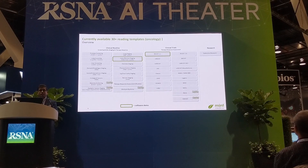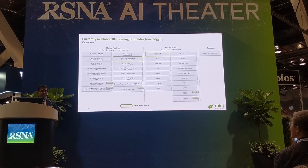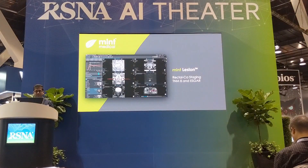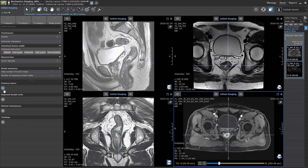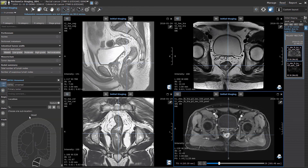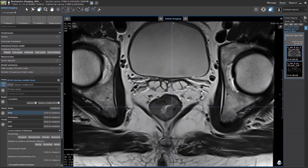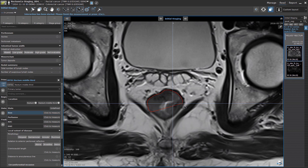At Mint Medical we take the burden of performing the assessment off the radiologist, guiding you through a step-by-step interactive interface that prompts you with questions to answer, measurements to make, and classifications to provide — capturing structured data from the very first assessment. Let's see how this works in the context of colorectal cancer staging using TNM8 and SAR guidelines. The radiologist starts by telling the software he wants to capture a primary tumor, and the software first asks him to define the tumor location.